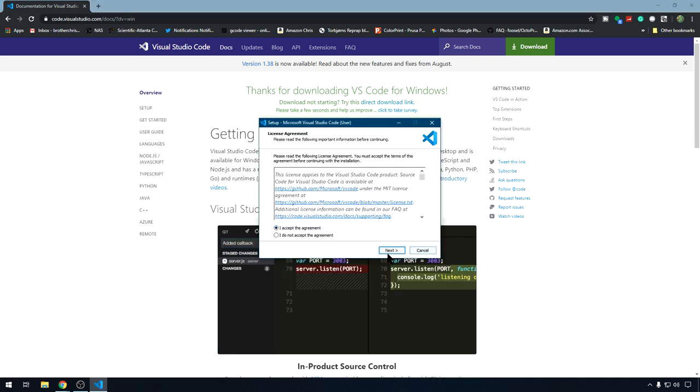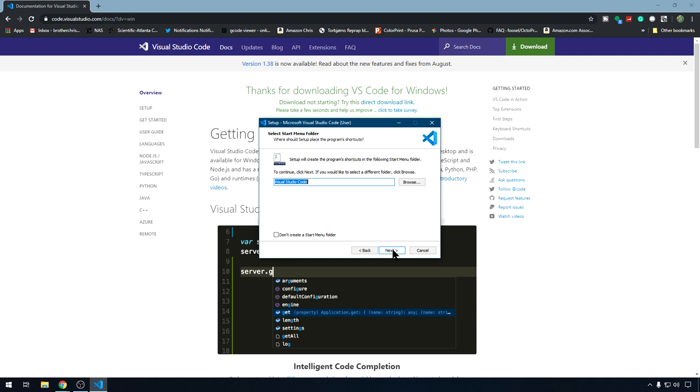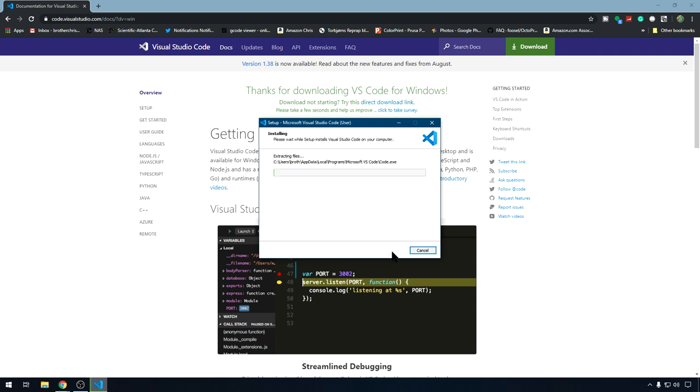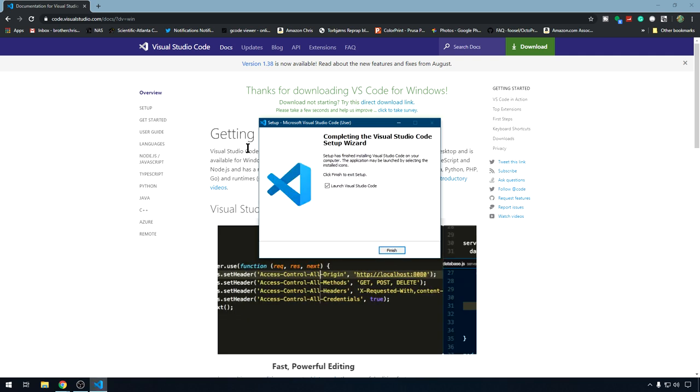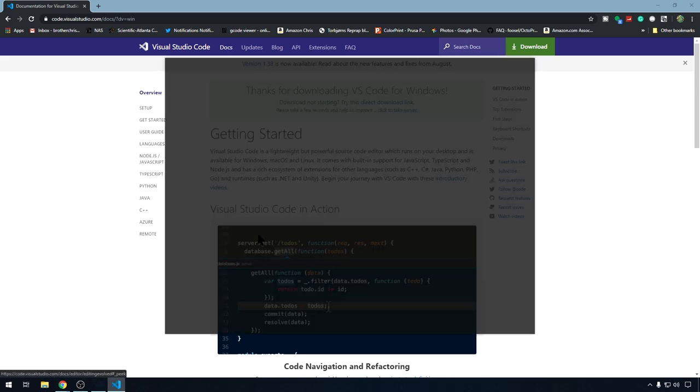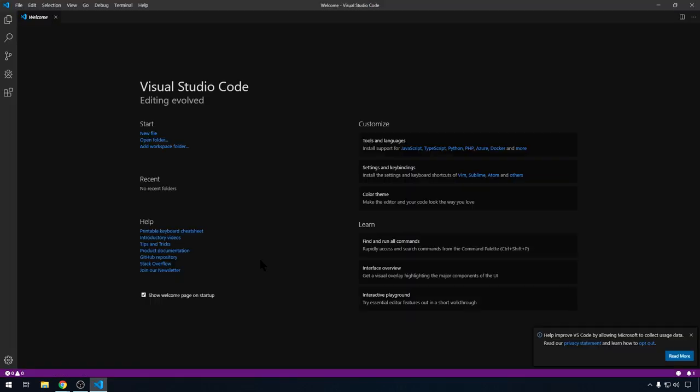We'll accept. Next. Location is fine. Next. Start menu folder. Next. The only one that I want is this add path. That's going to add it to environment variables. So we'll just leave that ticked and hit next. We'll hit install. Install is complete. We can go ahead and launch it. Hit finish. And here's Visual Studio Code.